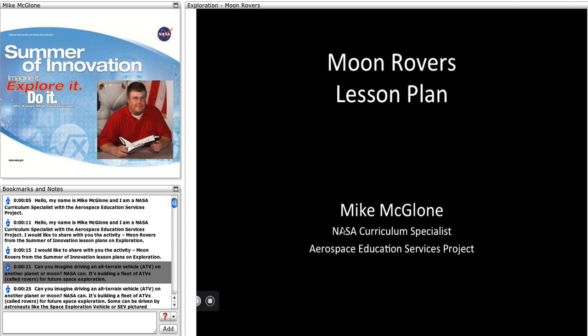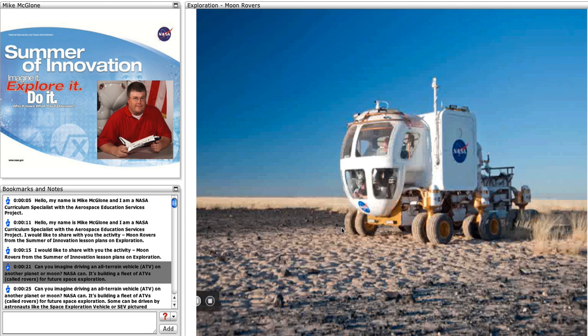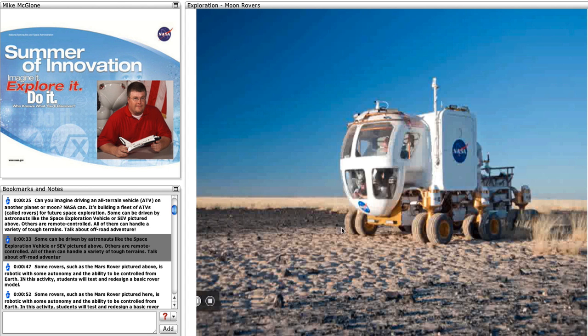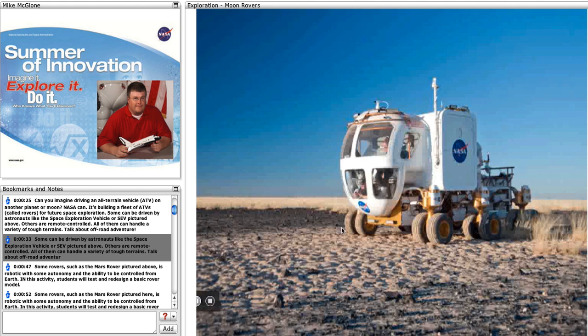Can you imagine driving an all-terrain vehicle or ATV on another planet or moon? NASA can. It's building a fleet of ATVs called Rovers for future space exploration. Some can be driven by astronauts, like the Space Exploration Vehicle or SEV pictured above. Others are remote controlled. All of them can handle a variety of tough terrains.